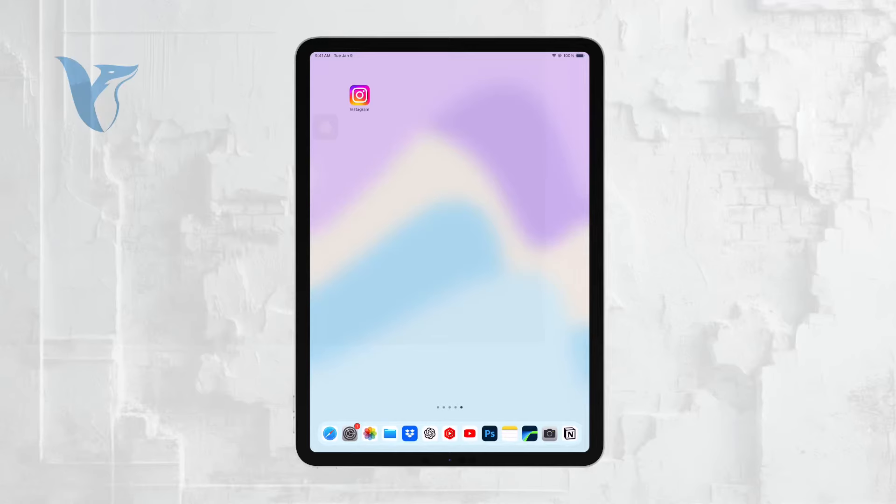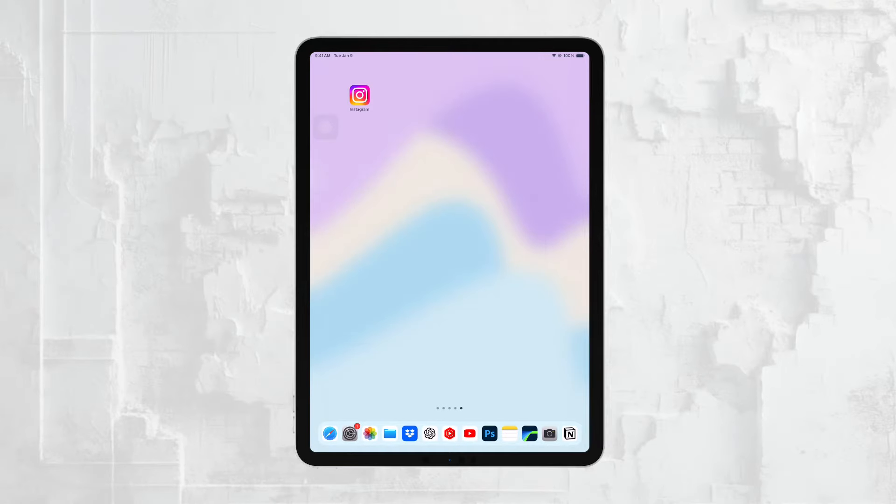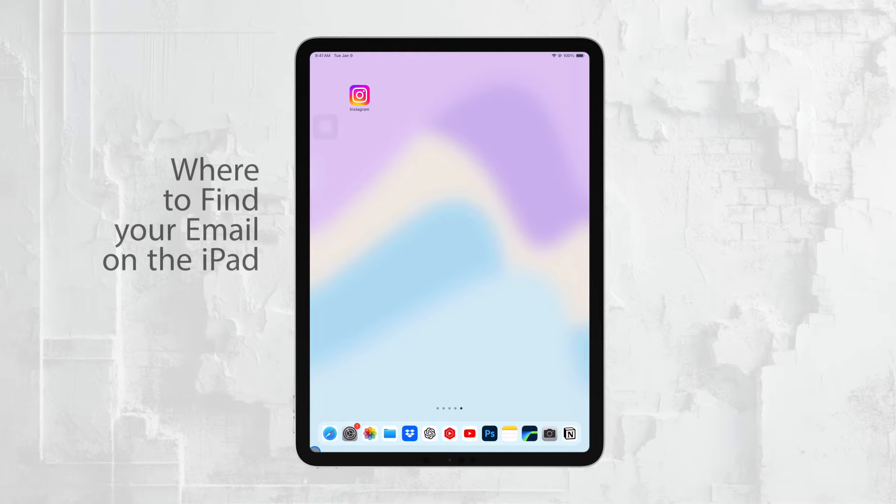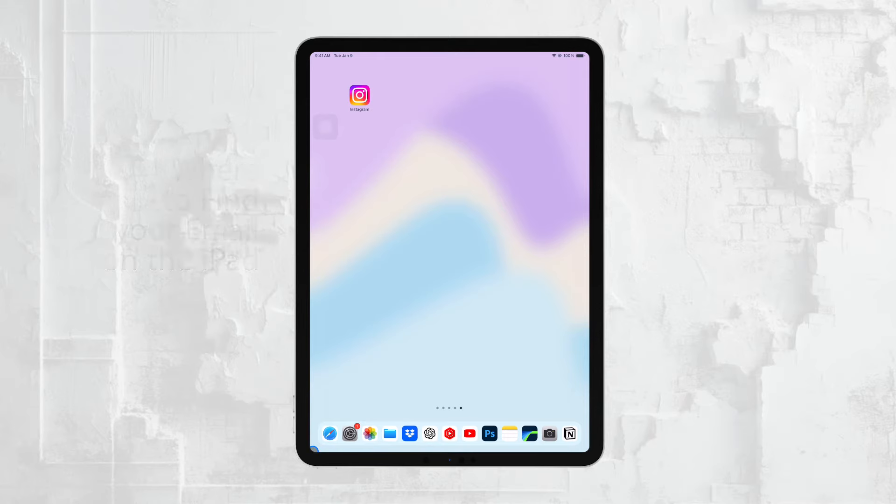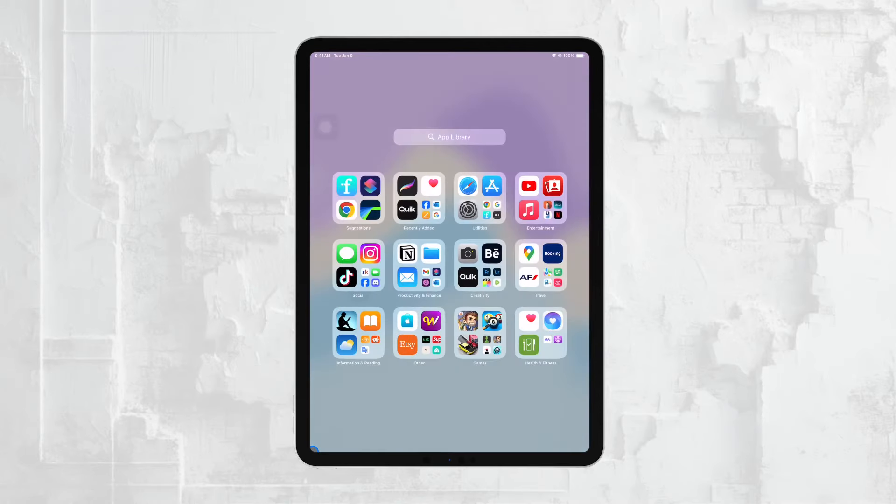Hi everyone, it's Ryan from Foxtech. Today, I'm going to show you where to find your email on your iPad. Whether you're new to the iPad or just need a quick refresher, I'll walk you through the steps to access your email easily and discuss some alternative email clients that you might want to consider using. Let's get started.